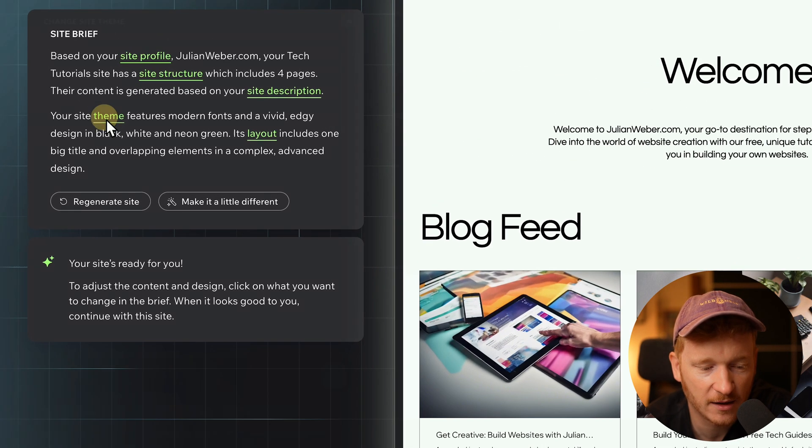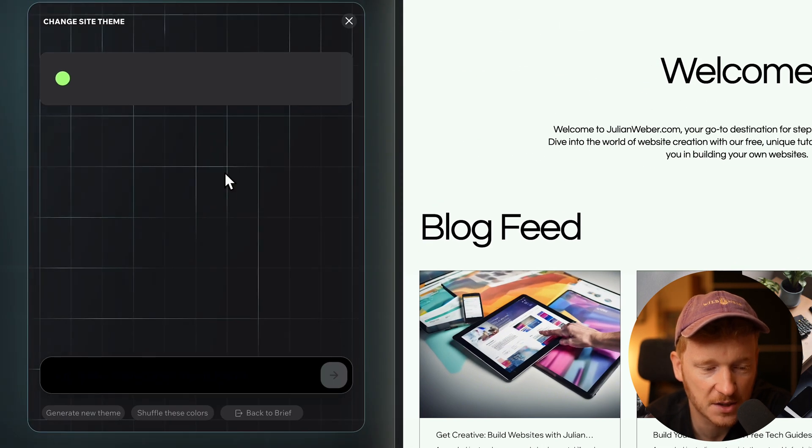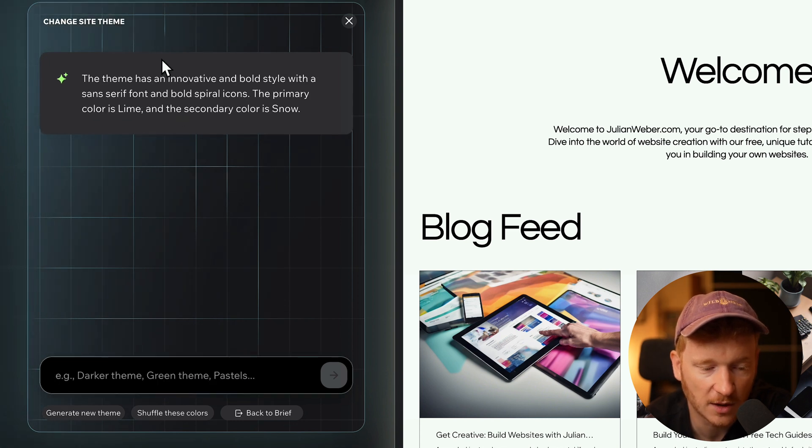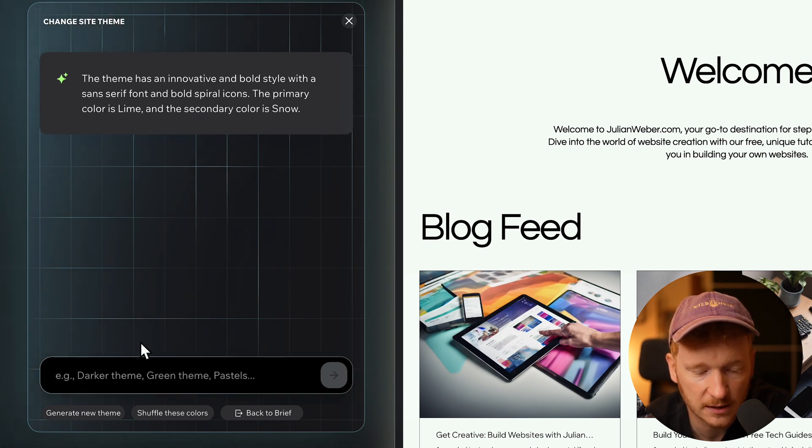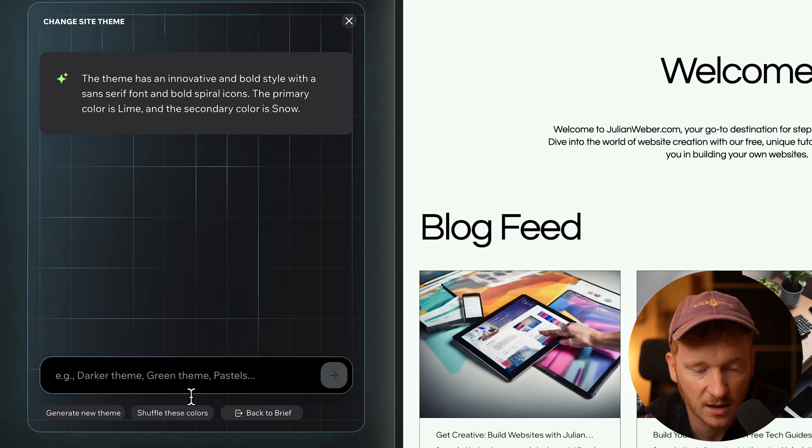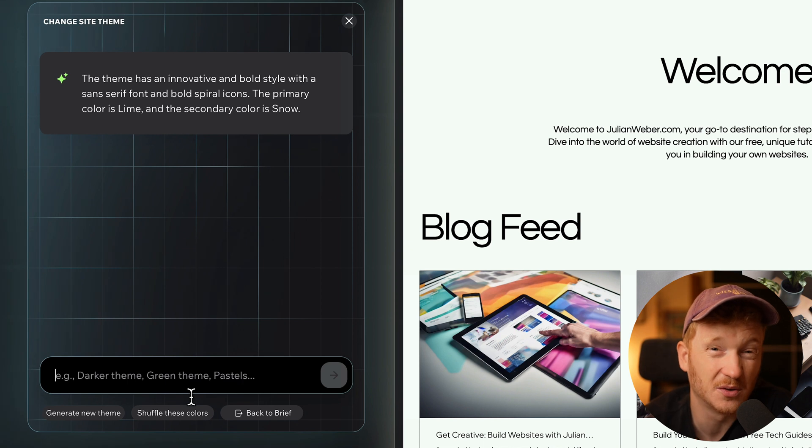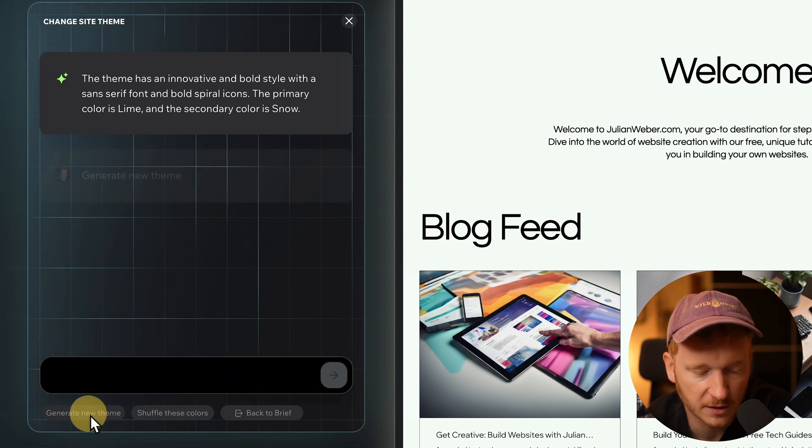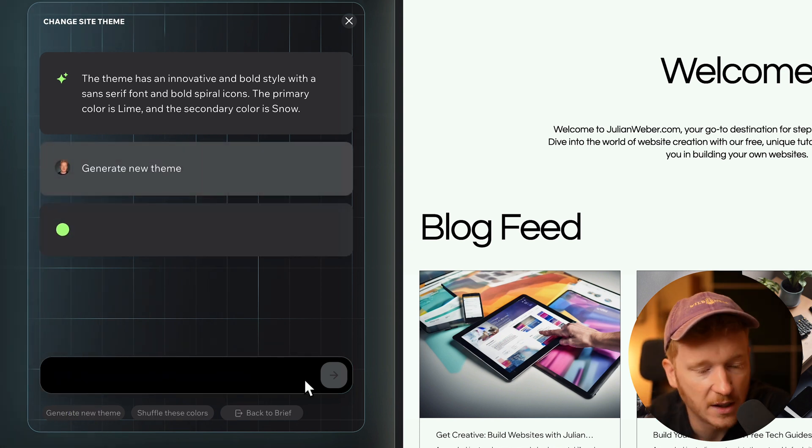You can also have a conversation with the AI about the theme. It describes the theme as it is, but I can just say generate a new theme or shuffle the colors or make it darker, make it brighter, or use your favorite color. I will just go ahead and say generate new theme, and now the AI will start generating a new theme for us.